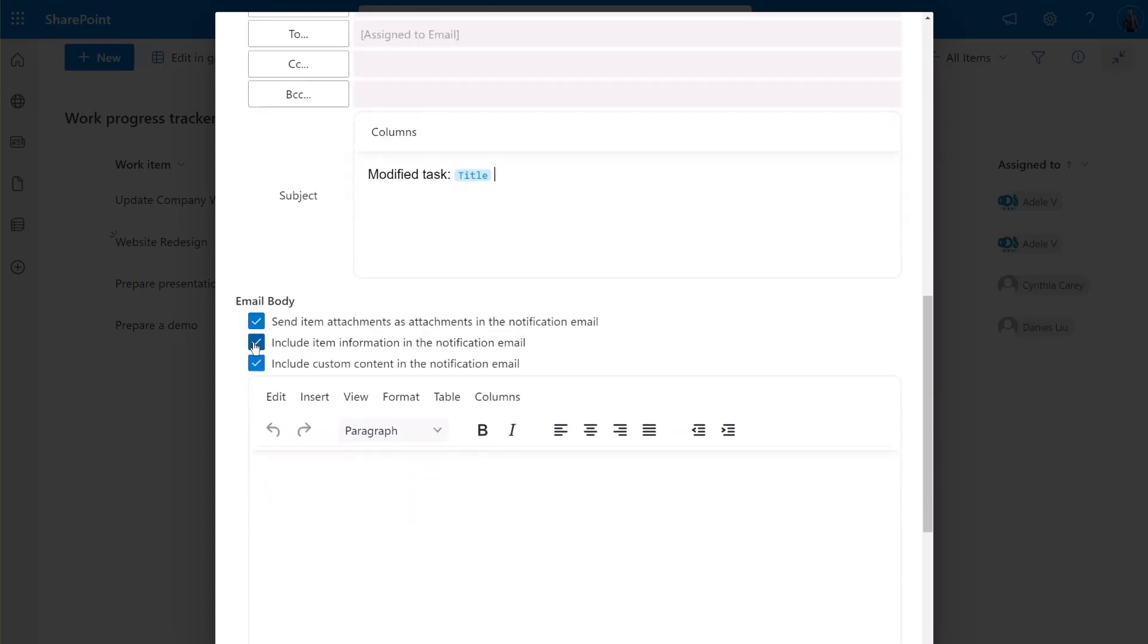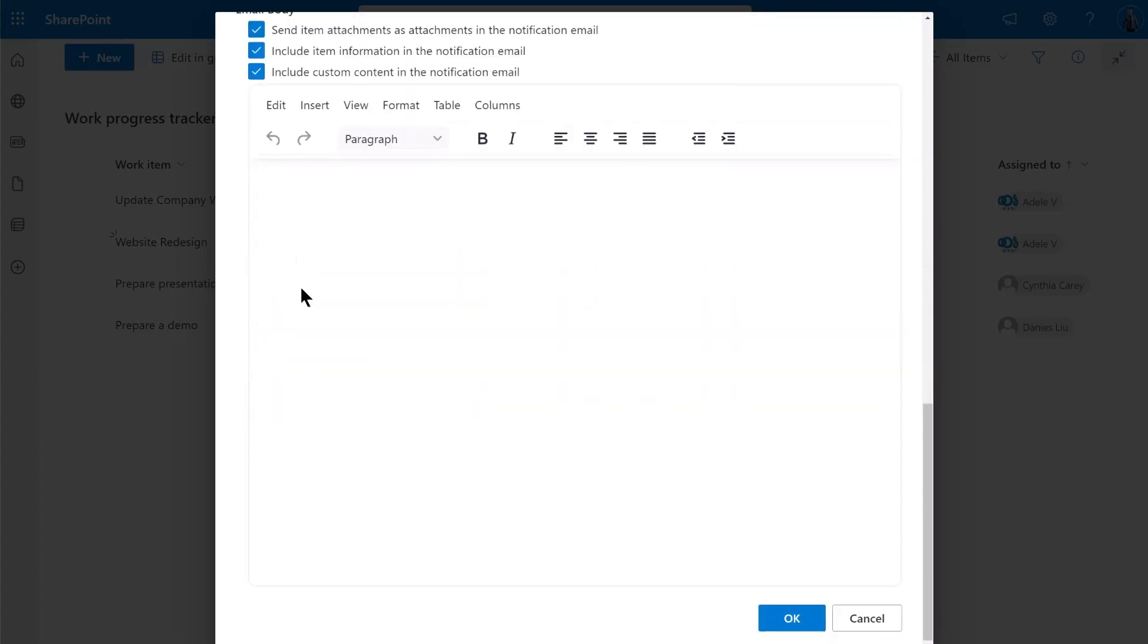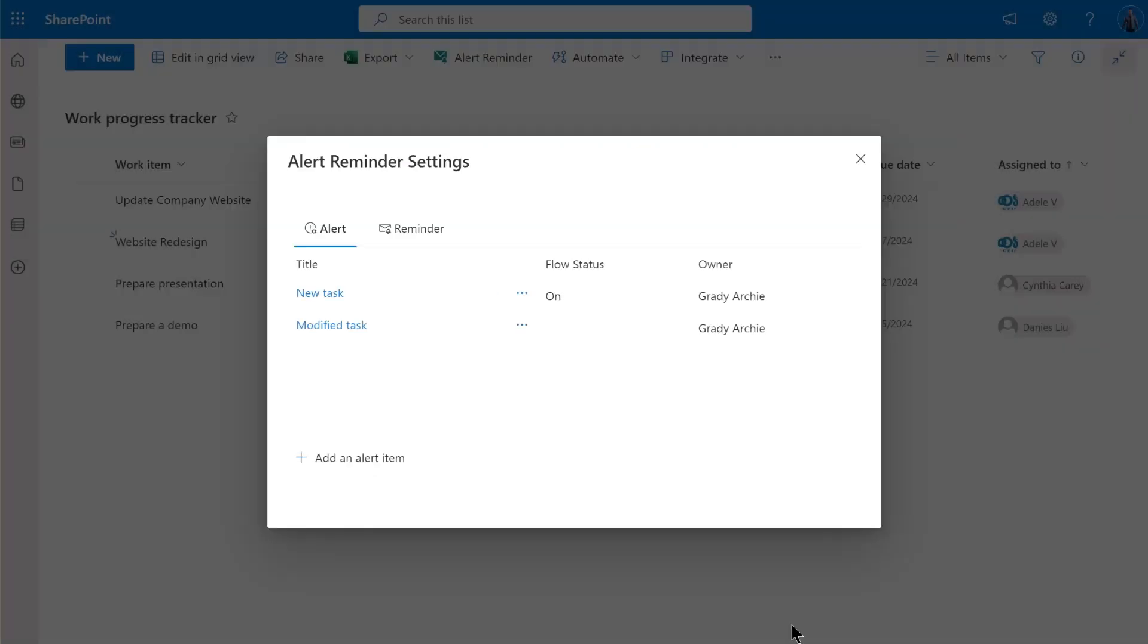In the Email Body section, select the option Include Item Information in the Notification Email. By selecting this option, the item information will be included in the email body, positioned below any customized content. This ensures that your recipients have all the details they need about the task at hand. Then, specify the email body as desired. Click OK to save settings.